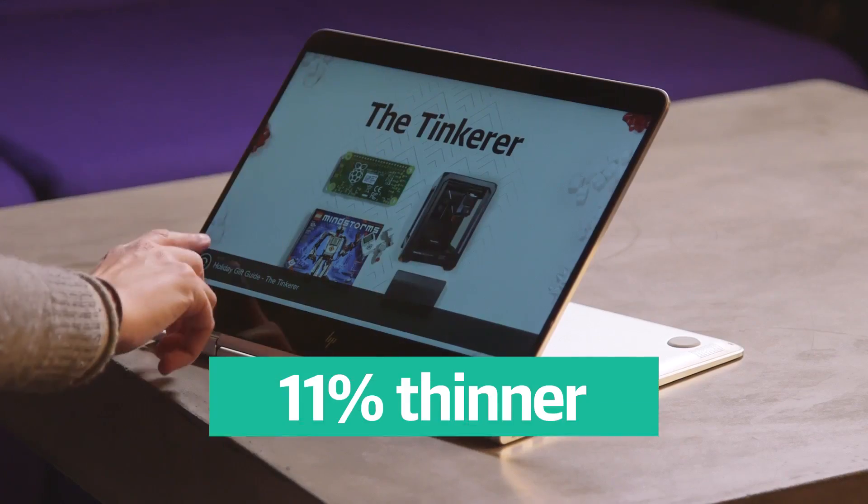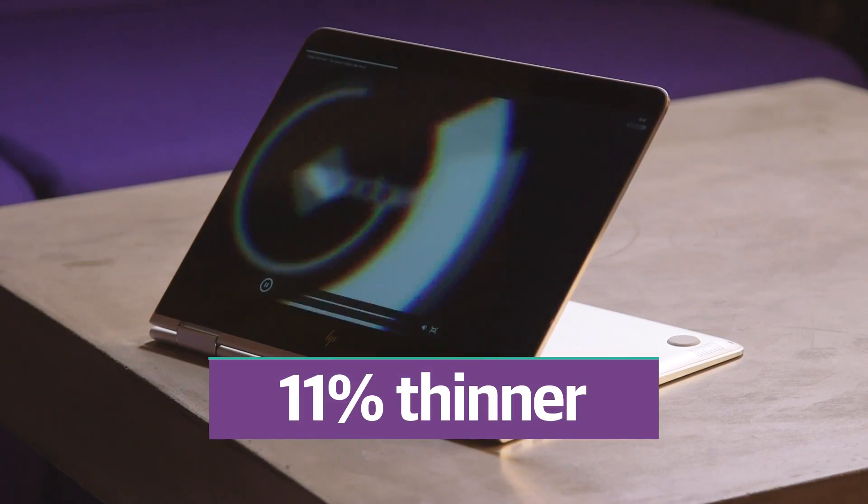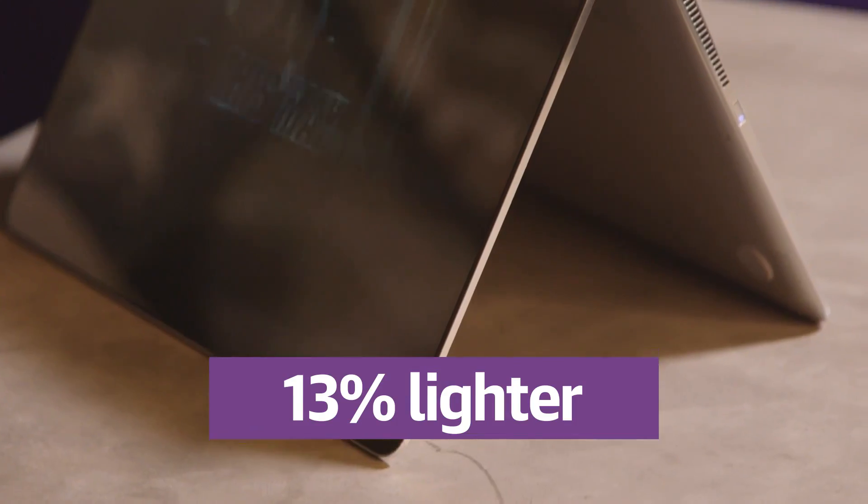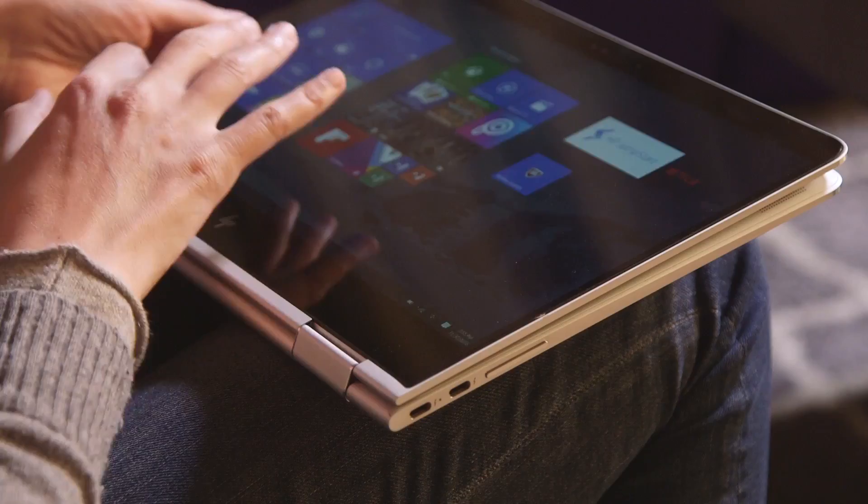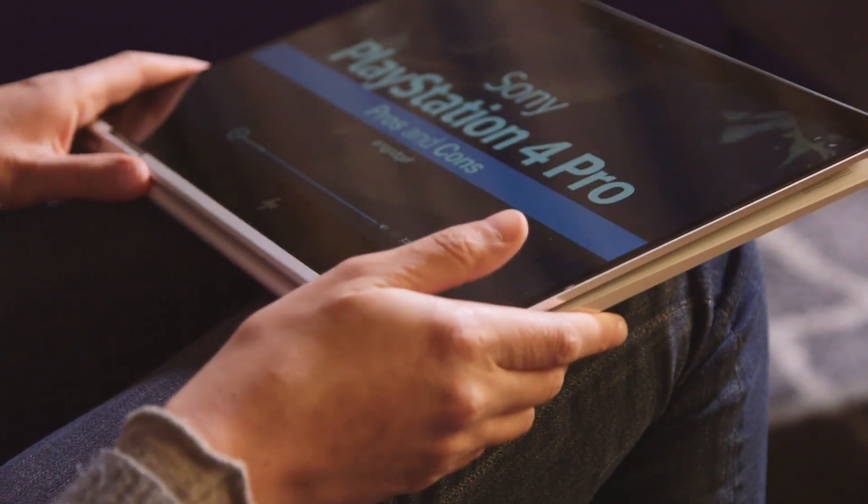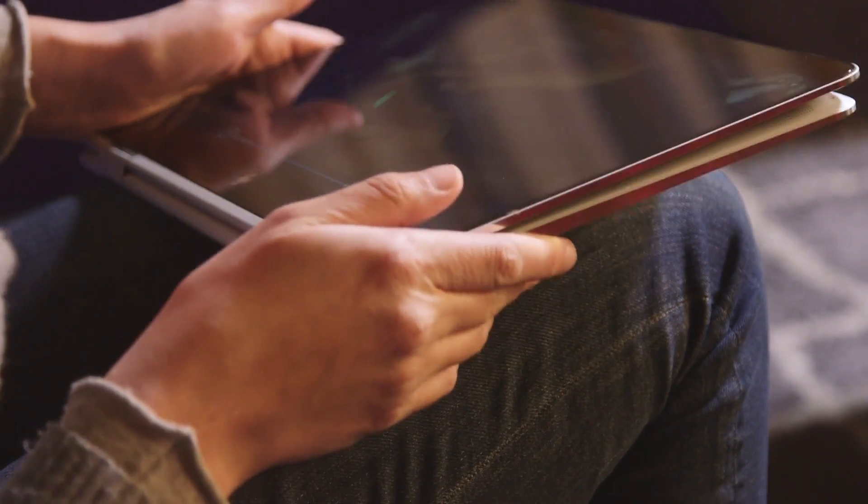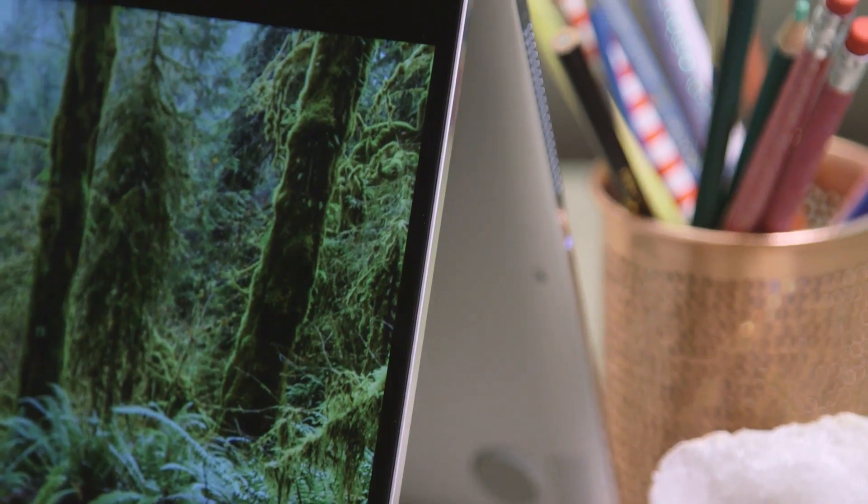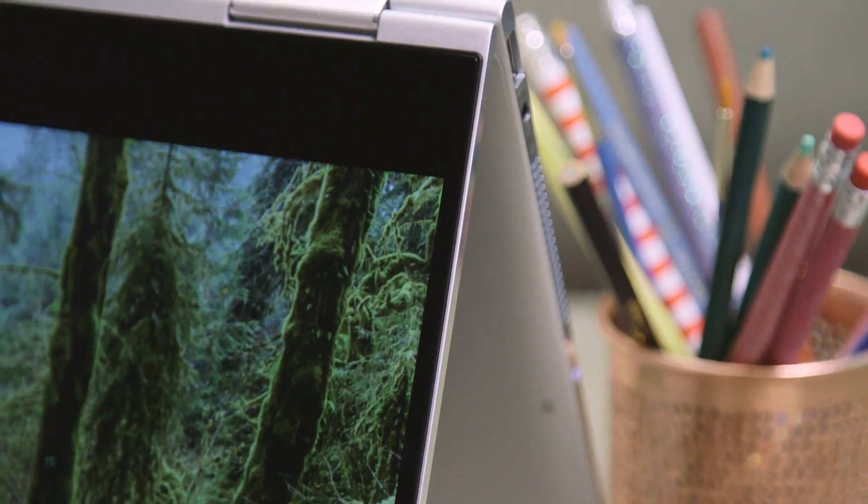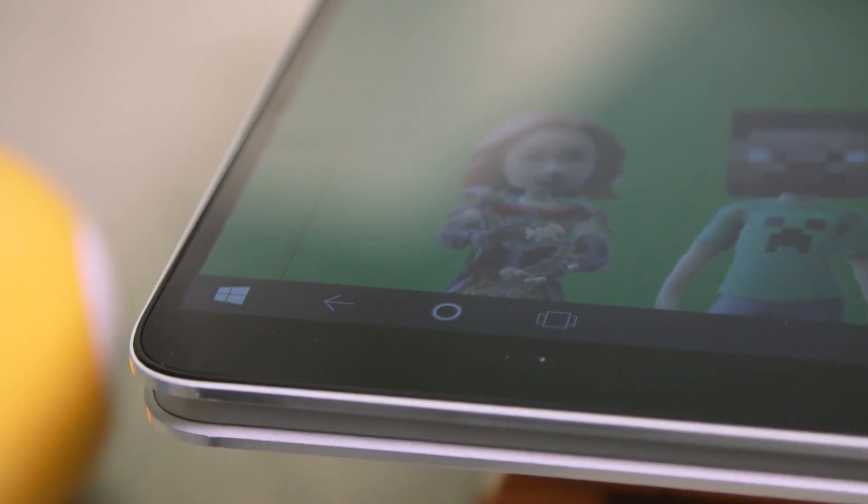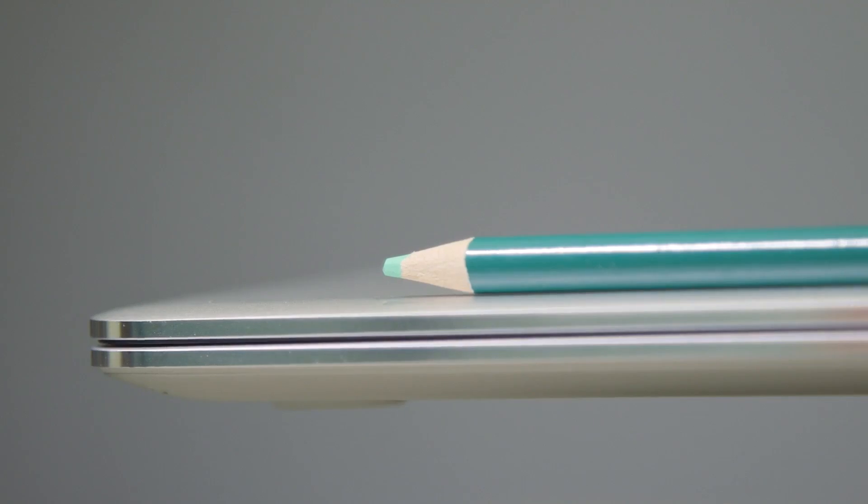This time, the 13-inch model is 11% thinner and 13% lighter, with a noticeably smaller footprint. The reason it takes up less space, despite having the same screen size, is that HP went with a so-called micro-edge display with super-narrow bezels. That nearly bezel-less screen allowed HP to cram a 13.3-inch panel into a chassis size normally reserved for smaller screen PCs.